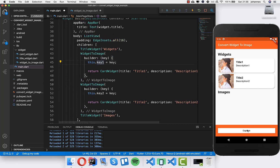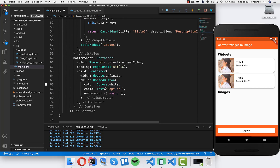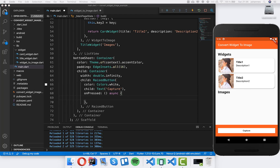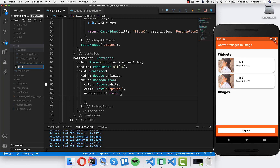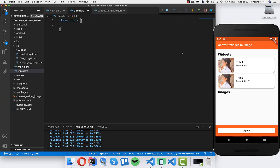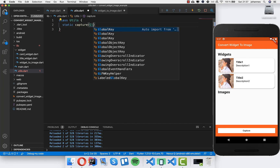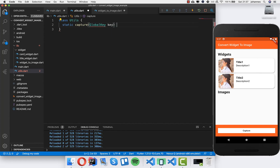Now we need to handle capturing the widget. I go to our button — the raised button with the text 'Capture' — and inside its onPressed I will execute the capture logic. I create a new file called utils to keep things structured, and inside it I create a method called capture that takes the GlobalKey. Now you know why we created this GlobalKey — we need it to get the render boundary of the widget and then capture it.